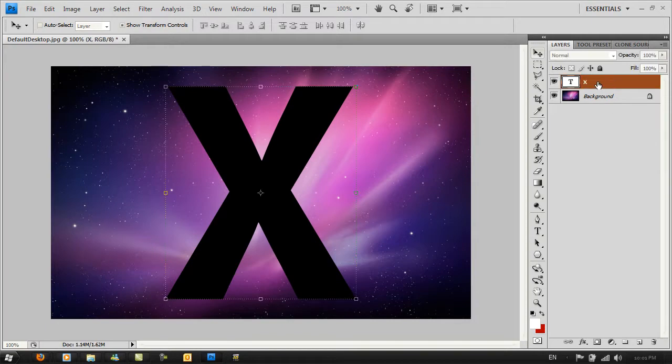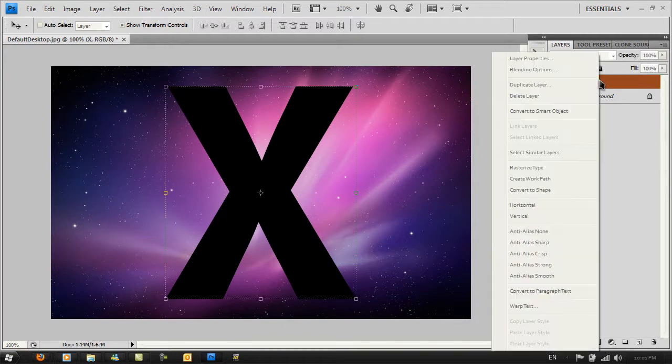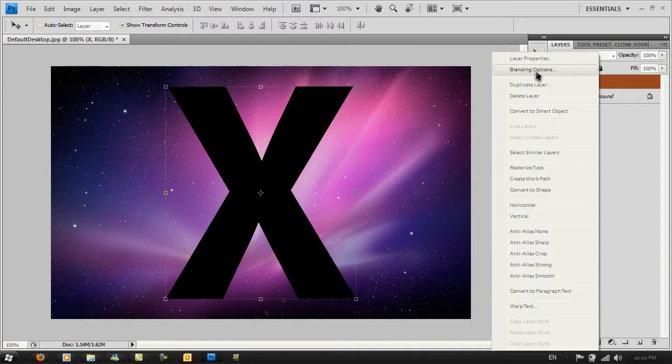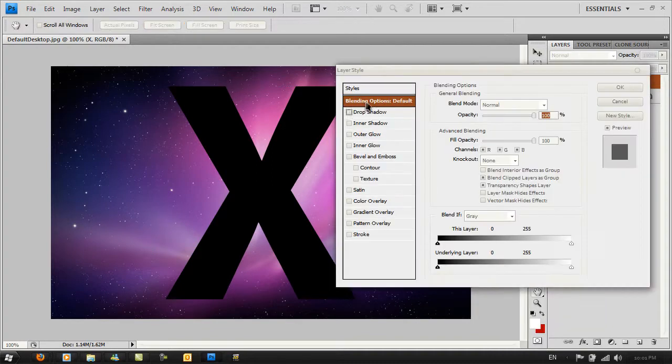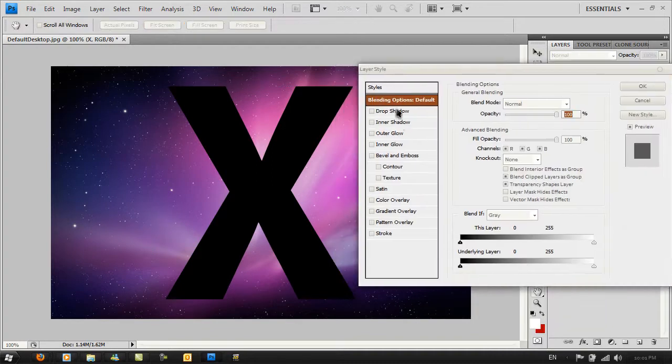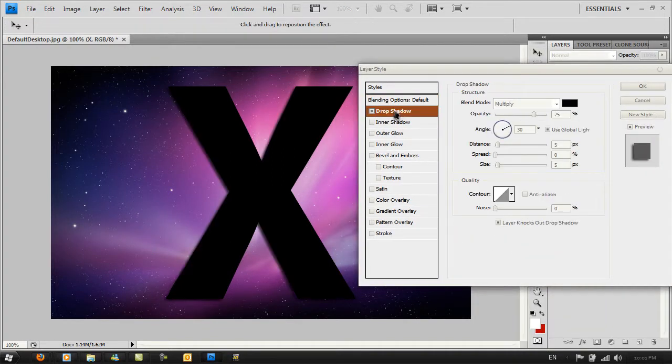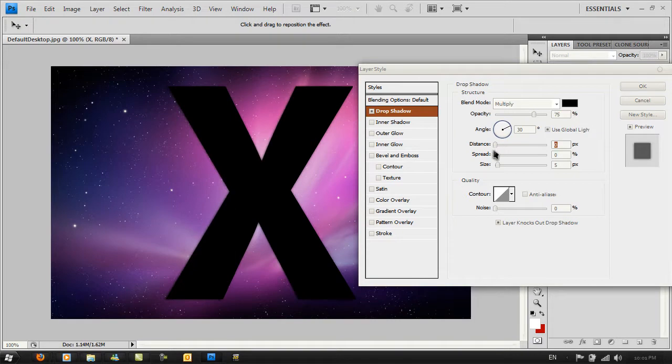Right-click on the X layer, then go to Blending Options and select Drop Shadow. Make sure the distance is set to zero pixels and the size is around 60 pixels.